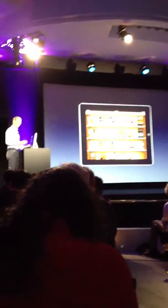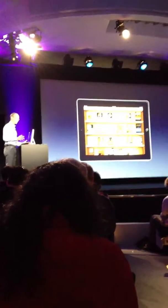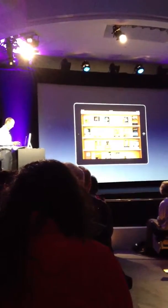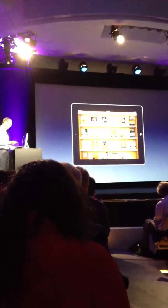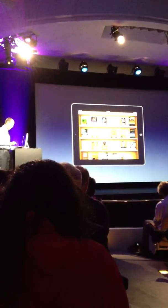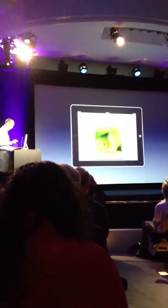I tap on iBooks, and I see all the books I'm using for school on this great shelf, including my textbooks, and I'll just tap on my biology book.